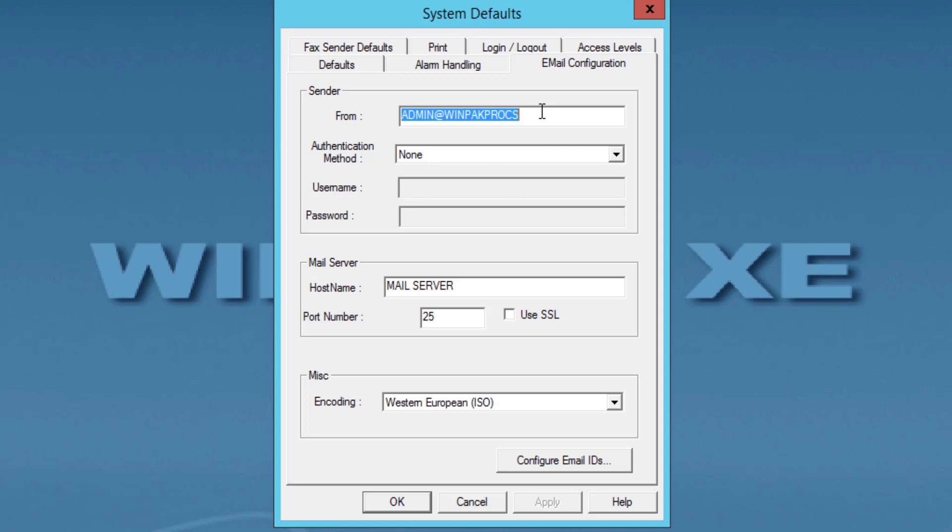From: Fill in the login information for the account that will be sending the emails. In this case, the From and Username fields use the same information.